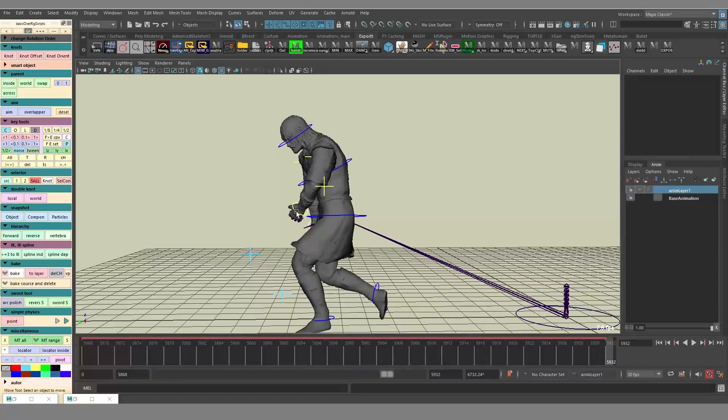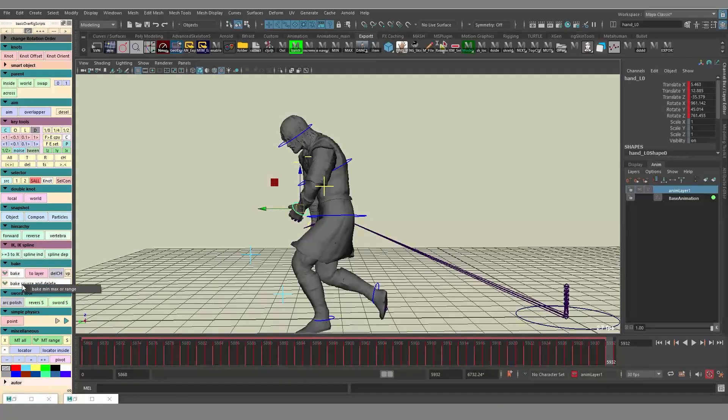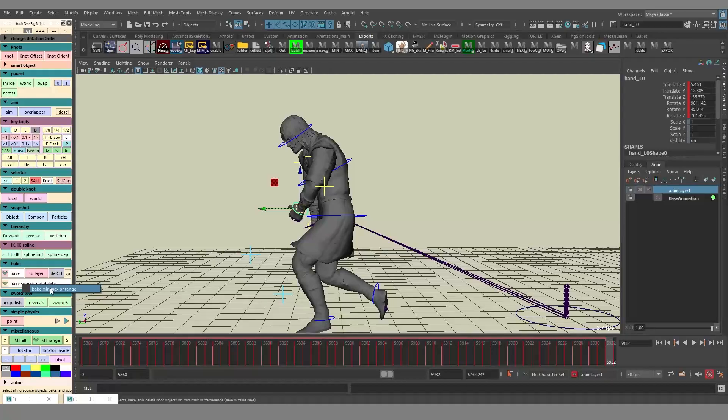After that, you can delete the locator, the baking process is going to be super fast. The next button, bake source and delete, is going to do virtually the same. It's going to take the time range and bake, it's going to take essentially all the sources, all the nodes, bake them and then delete them.